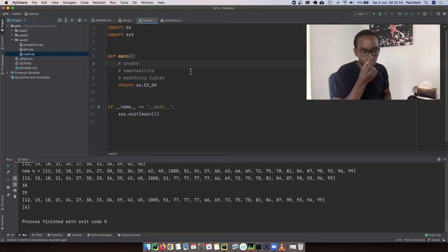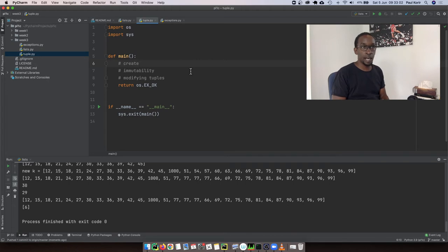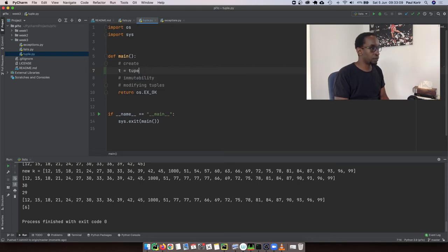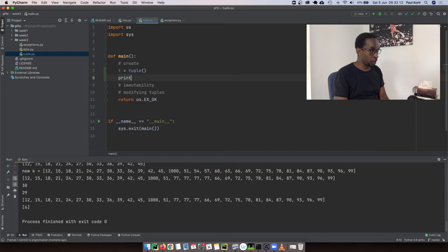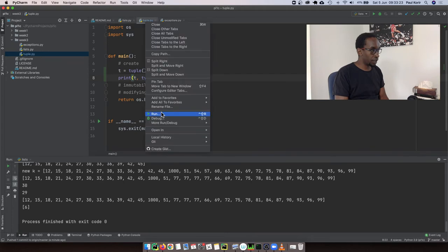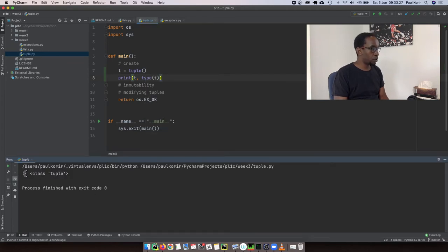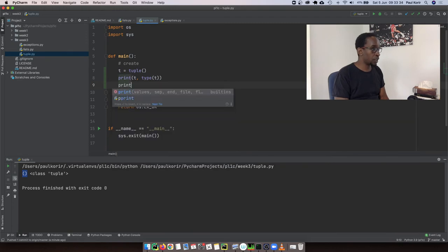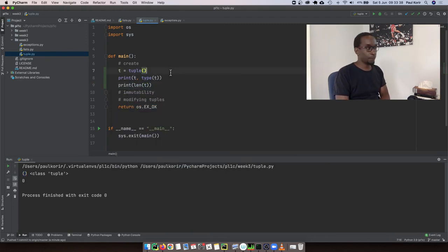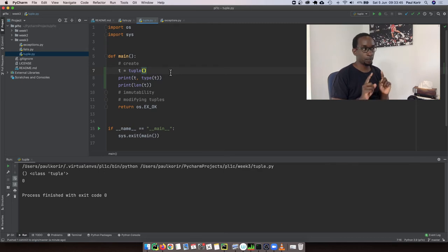There are several ideas to understand about tuples. One is how to create a tuple. Just as we had a list class to create lists, we have a tuple class to create tuples: t = tuple(). Printing t and its type shows empty parentheses and class tuple — an empty tuple. Checking len(t) unsurprisingly tells us the tuple is empty.